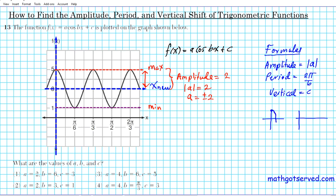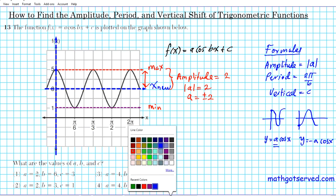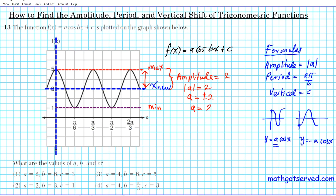A positive cosine function starts from the maximum and goes down — like a cup. If it starts from the minimum and goes up like an inverted cup, it's negative cosine. Since this graph starts from the maximum and goes down, a is positive. So a = 2. We can eliminate answer choices 3 and 4 since they have the wrong a values.